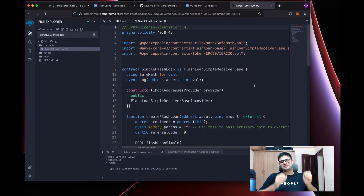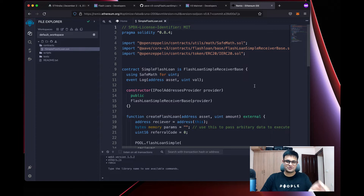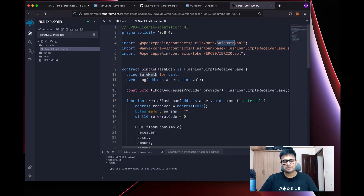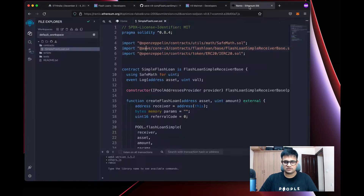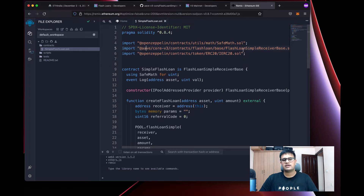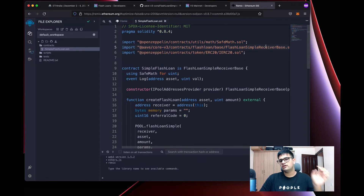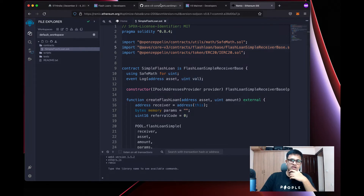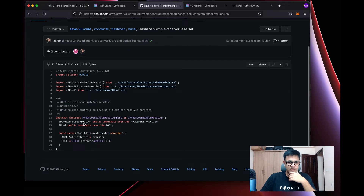Open Remix and write the code. I've already written it and I'll walk you through it. I've imported OpenZeppelin's IERC20 and SafeMath. We also need the flash loan simple receiver base from the path: @aave/core-v3/contracts/flashloan/base/FlashLoanSimpleReceiverBase.sol. That's an abstract contract, so we write: contract SimpleFlashLoan is FlashLoanSimpleReceiverBase.